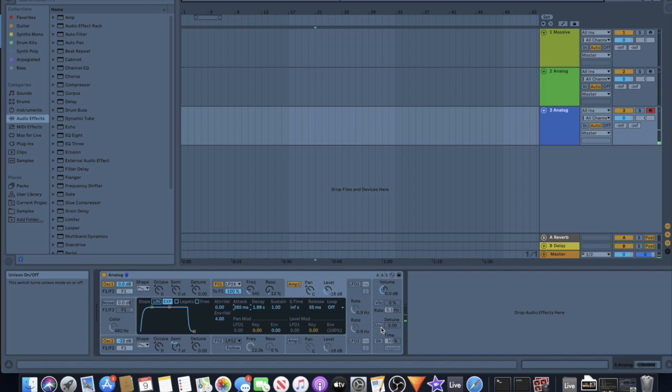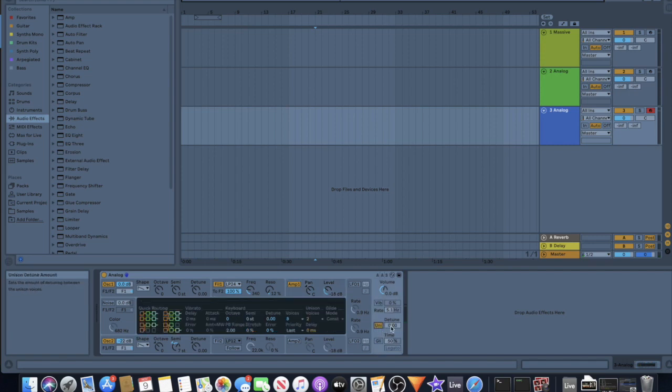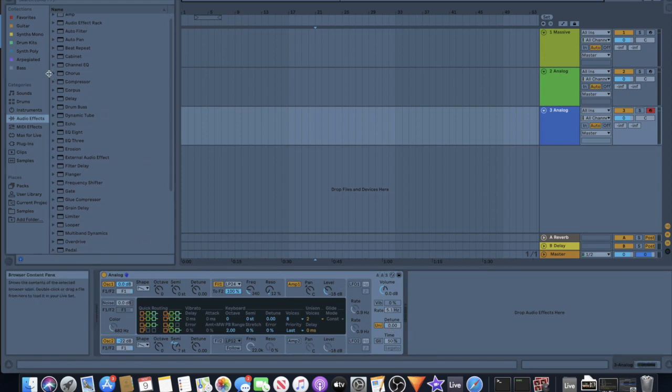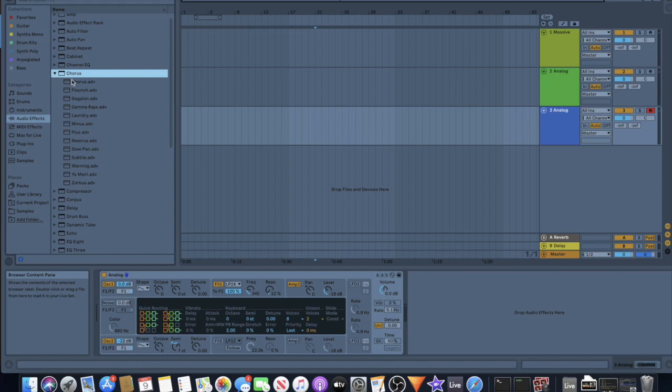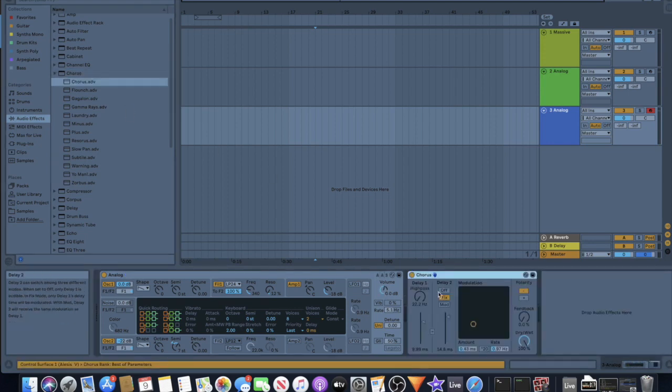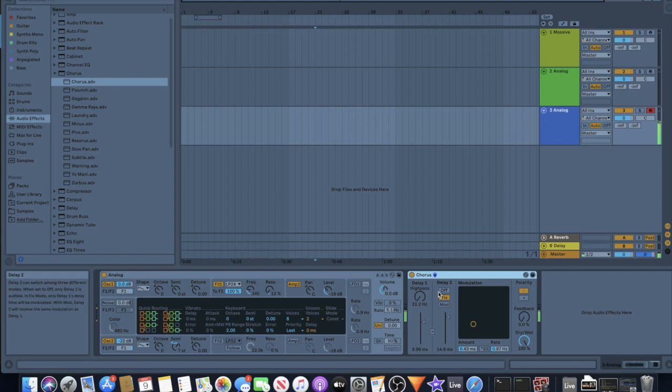And play chords and stuff. So you can turn on the unison, but I prefer to go and use a chorus. I just dragged in the chorus preset from Ableton's chorus to give it kind of a bigger sound.